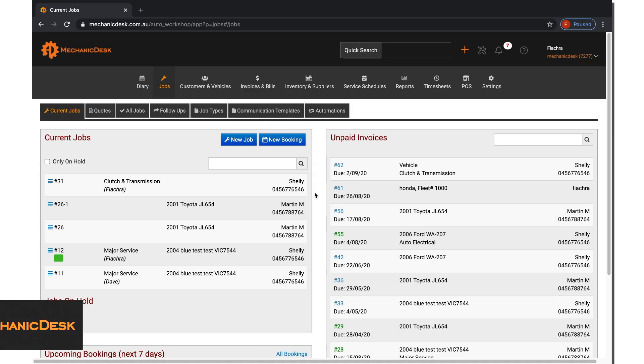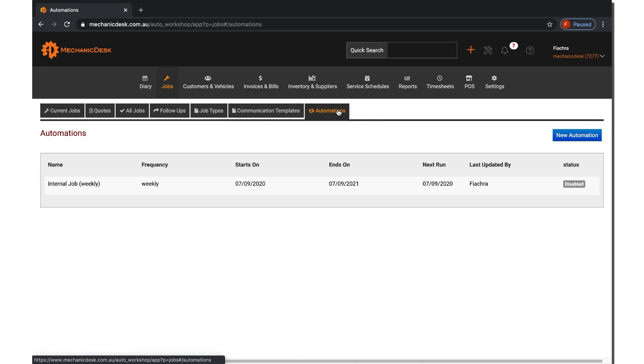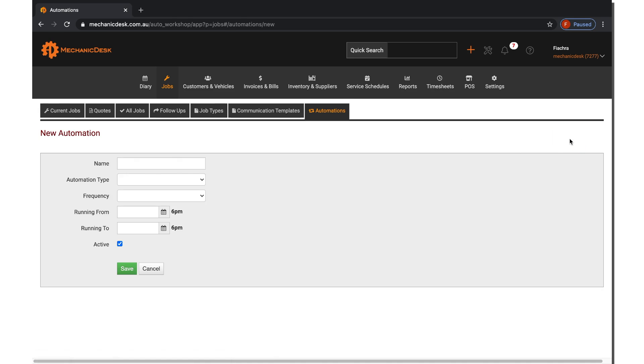Once you have logged in to Mechanic Desk, click on the Jobs tab and then the Automations tab. To start a new automation, click on the New Automation button here.